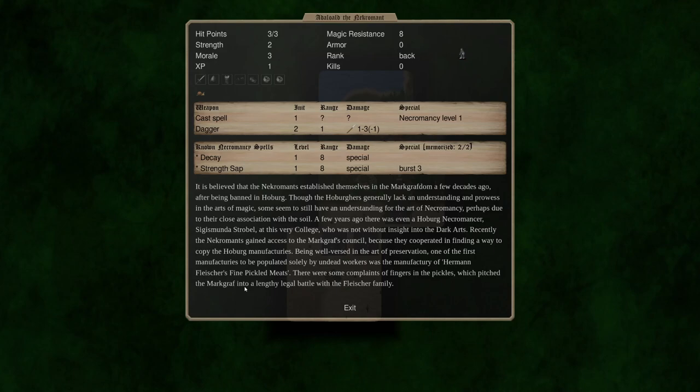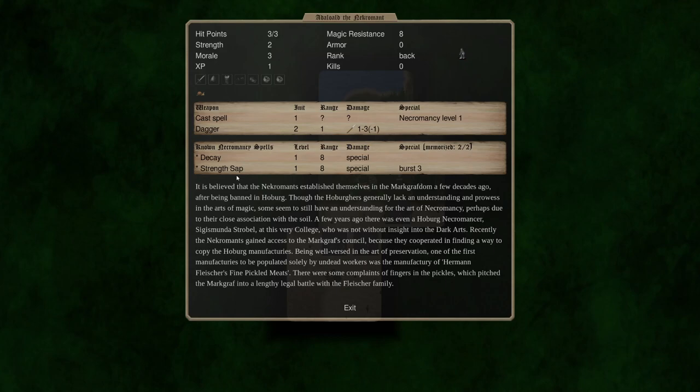Oh boy. There were some complaints of fingers in the pickles which pitched the Markgraph into a lengthy legal battle with the Fleischer family. Amazing. But yes we have decay which is a powerful spell because basically anybody who suffers from decay will die at the end of the fight. They'll take one damage per round until they die. There's no way to stop it as far as I know.